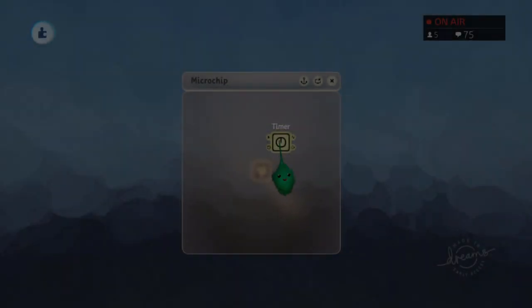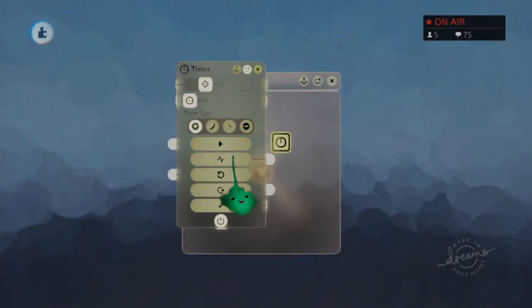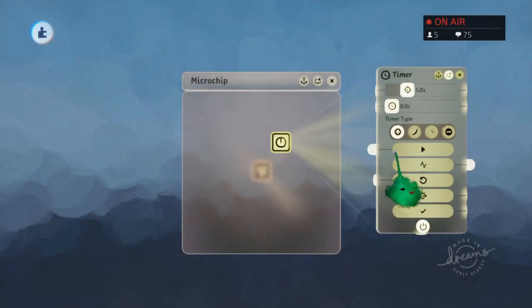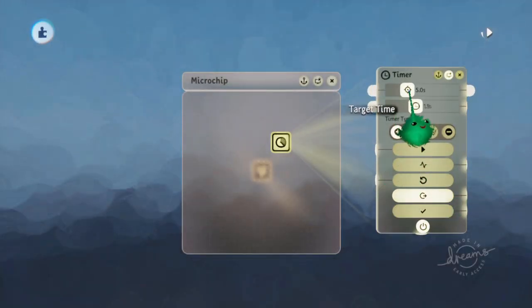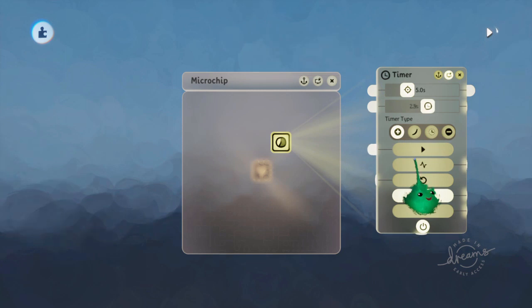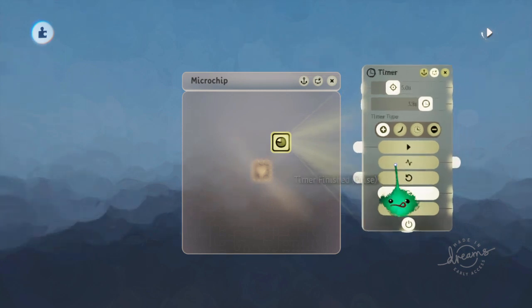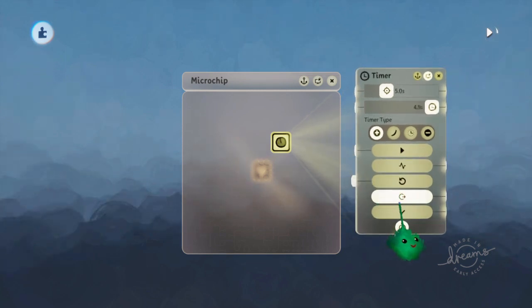So let's look at a timer. A timer just plays time until it gets to the target time and then stops. Like that.